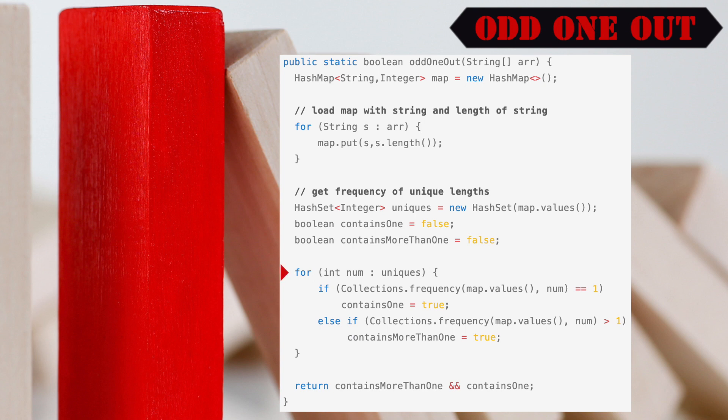For each unique value in the hash set, we determine the frequency, or count, of words having the same value in the hash map. If the frequency, or count, is equal to 1, we set a variable named contains1 to true. This variable denotes whether or not one exists in the incoming array.